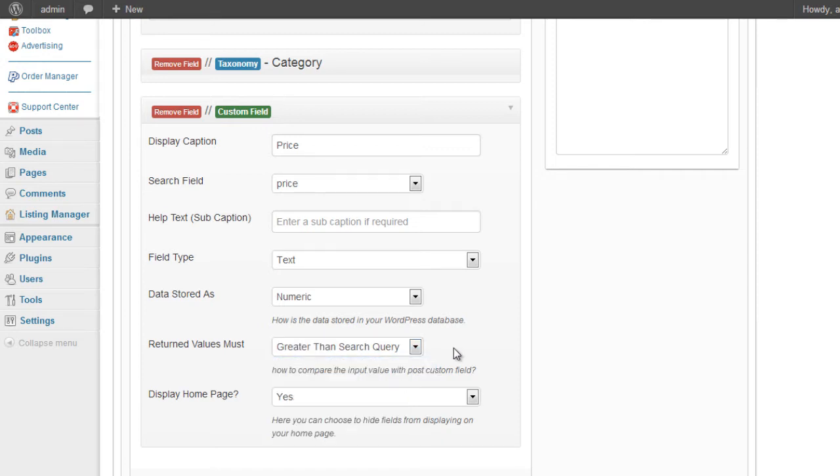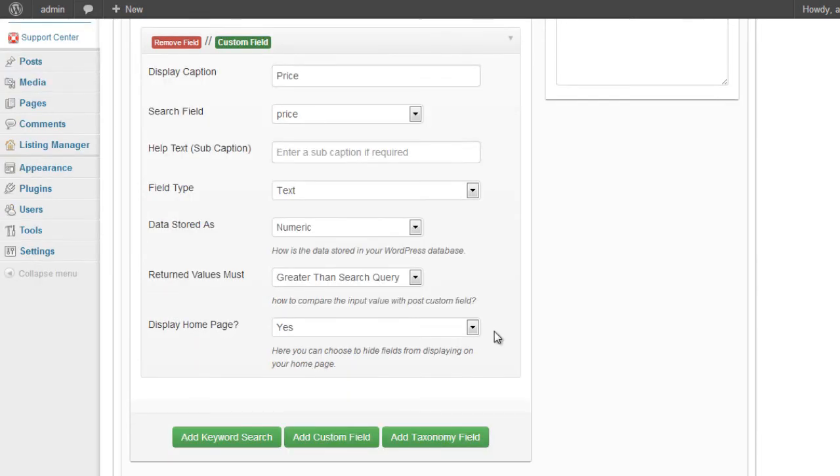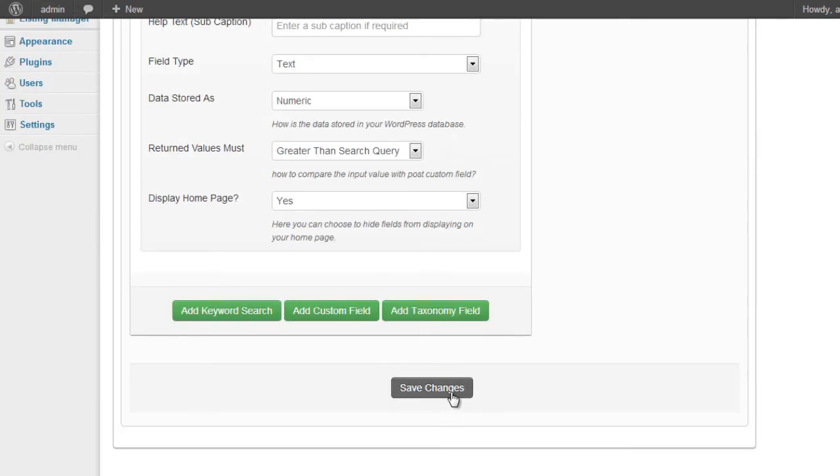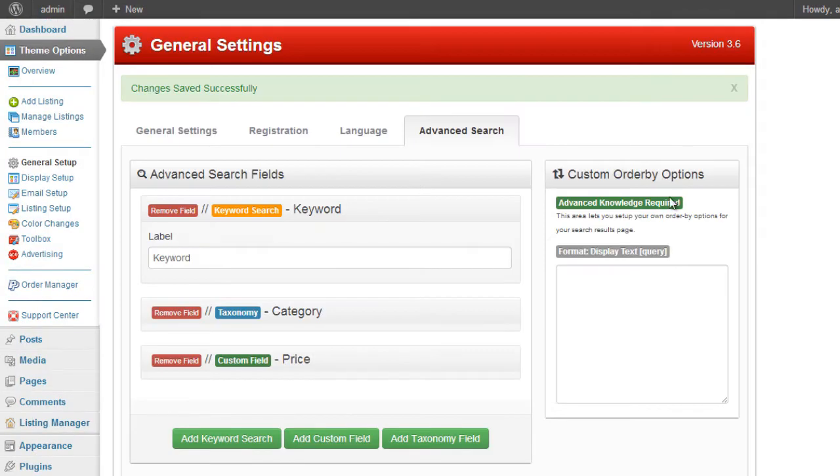So that means if I entered 50, then obviously 100 is greater than 50, so it would return the result. But if I entered, say, 105, then obviously 100 is less than 105, therefore it wouldn't return the results. And the split on the home page is only if you're using specific widget options. So I'll just click on save changes.